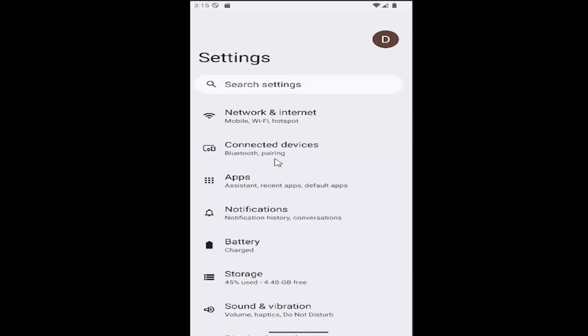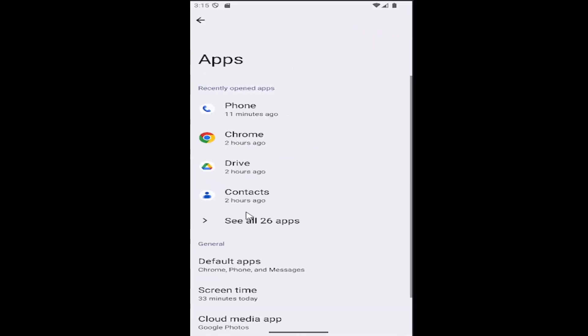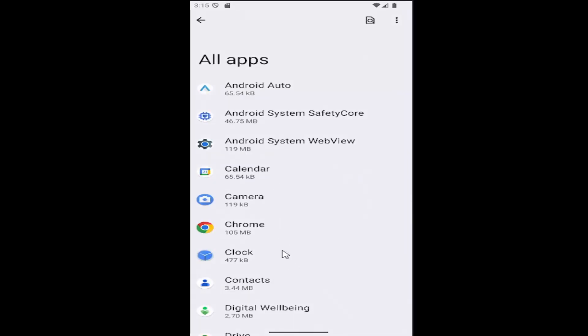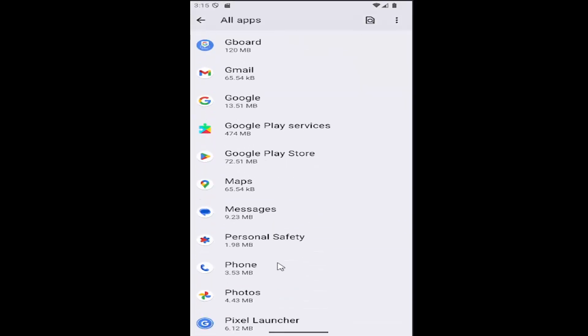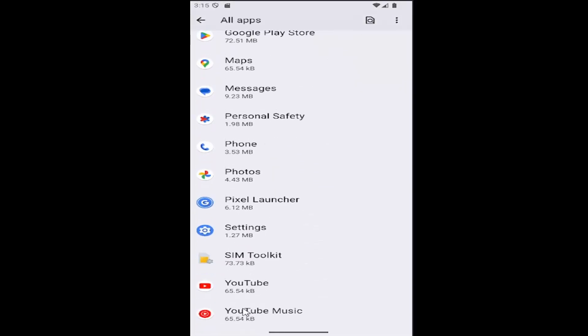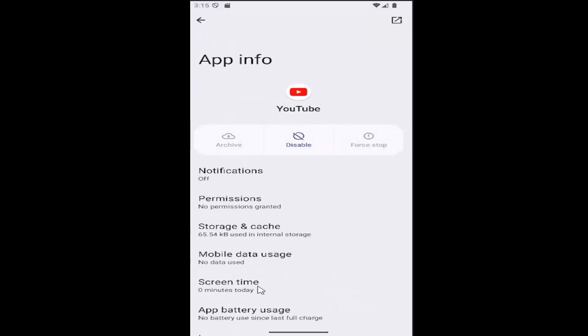Now select the apps button. Underneath where it says see all apps, select that to expand your whole app list. You want to go down to the YouTube app and select it.